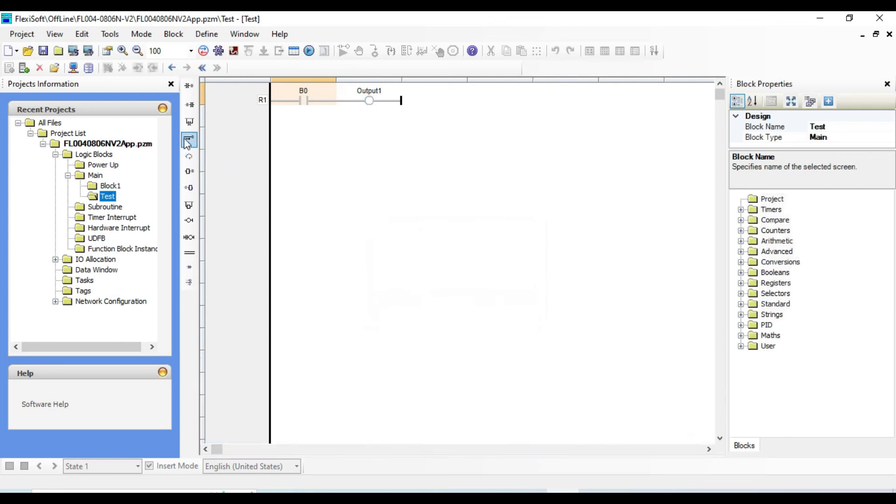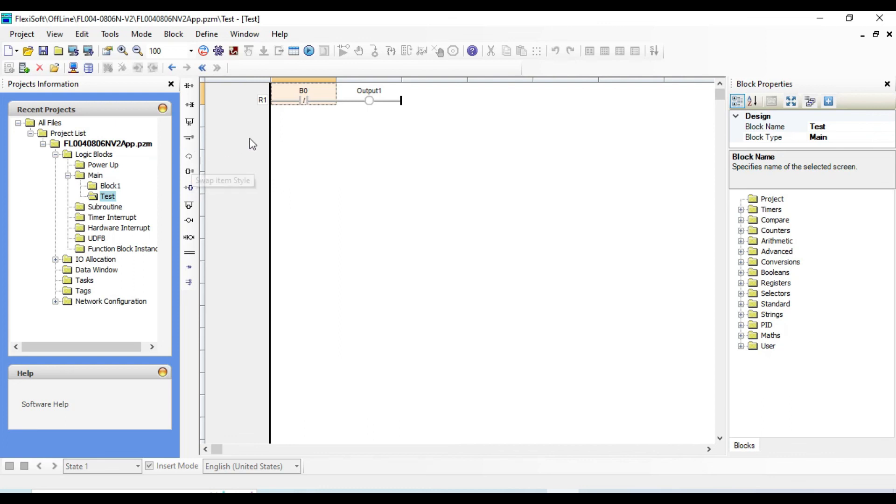From here you can change the item style. First select the variable that you want to change, then click on swap item style. Now it is changed from normally open contact to normally close contact.